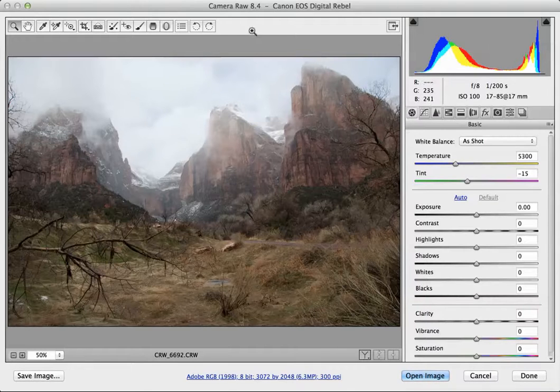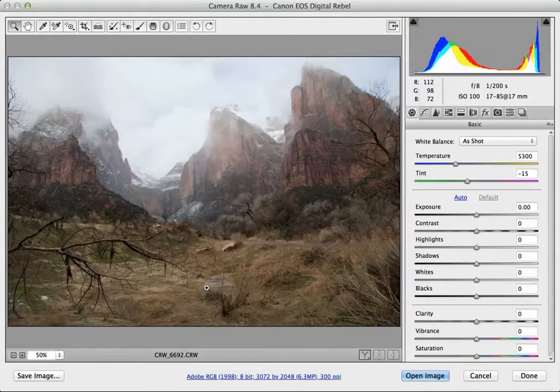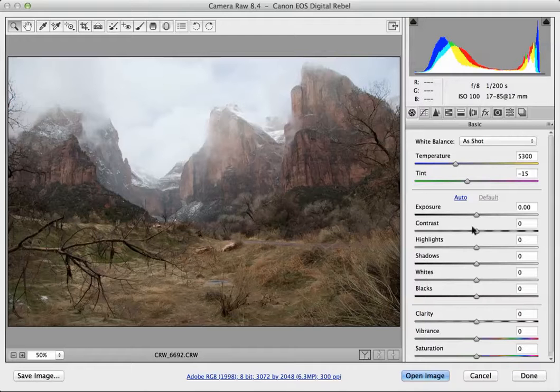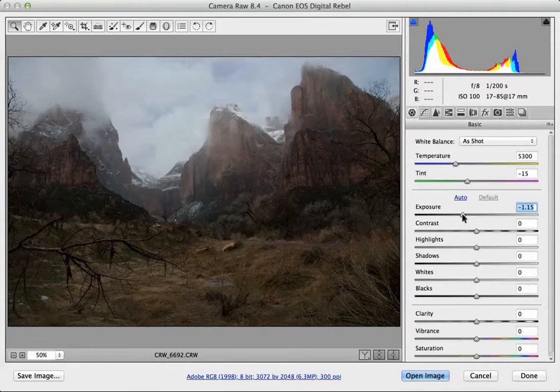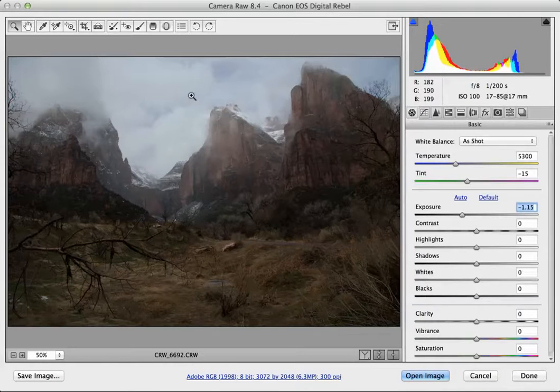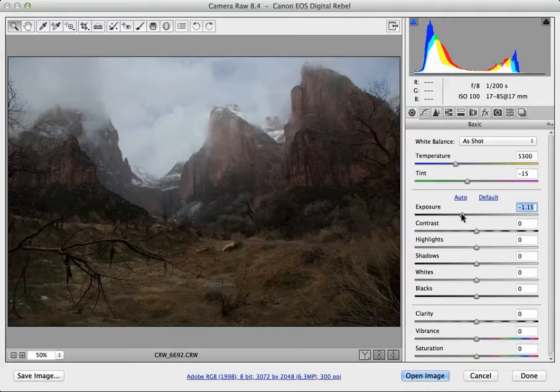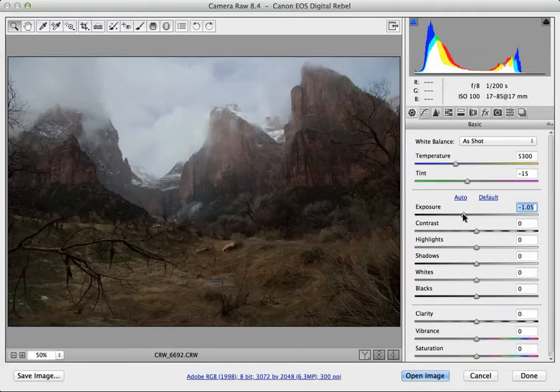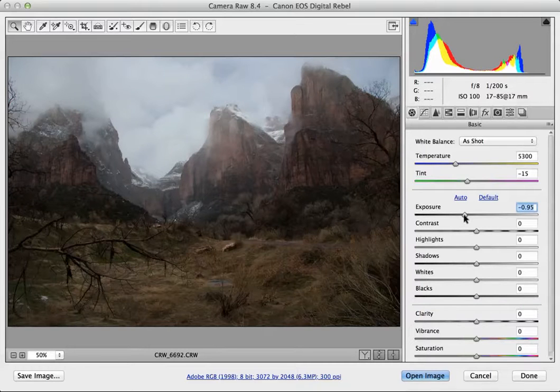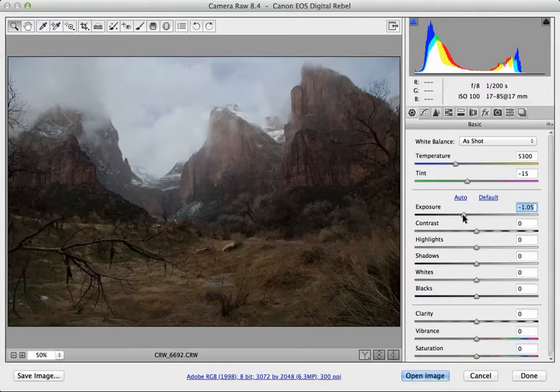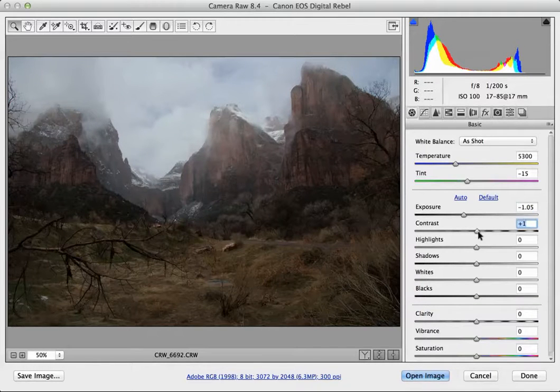This image is opened in Camera Raw. It's a raw file, a CRW file. Right now I want to open it but expose it just for the sky. It's only the sky that I'm interested in, so I'm going to lower my exposure a little bit by around about a stop, so that would be minus one.